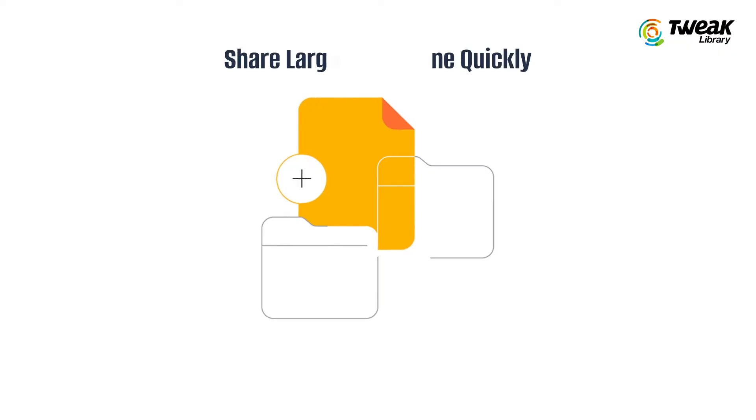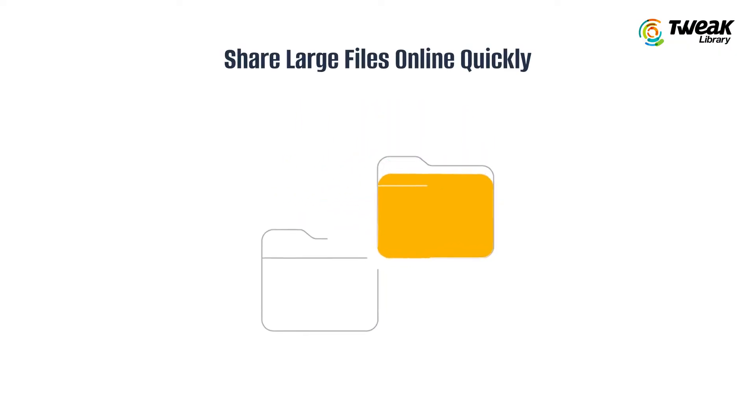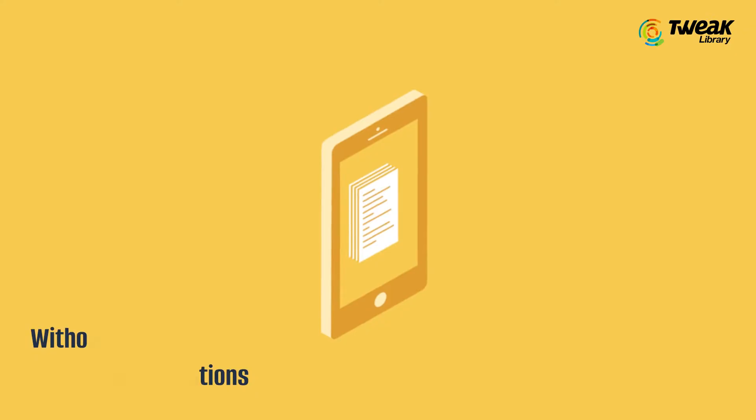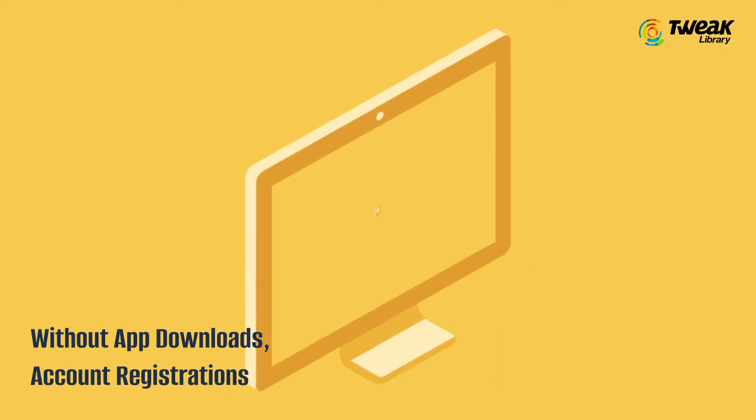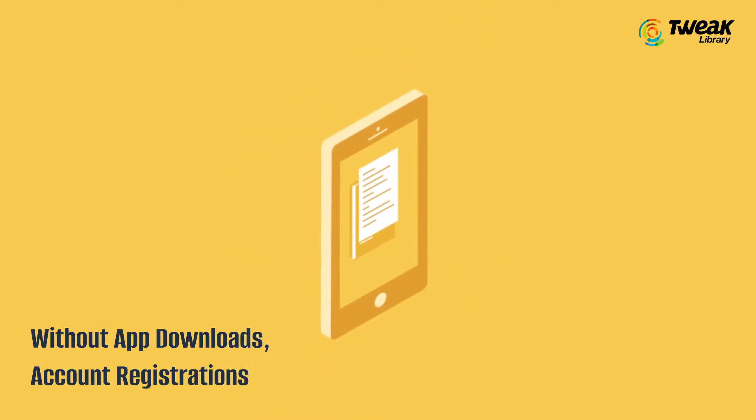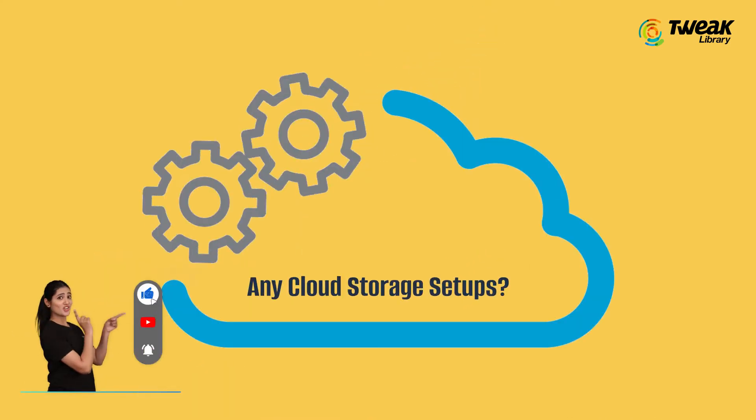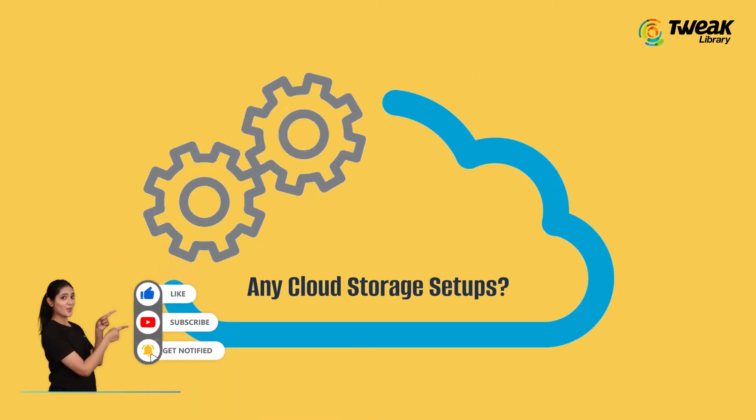Hey, want to share large files online quickly without app downloads, account registration, or any cloud storage setups? Because a lot of these methods are cumbersome, and who has time for that?